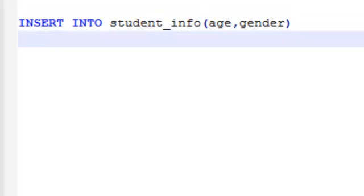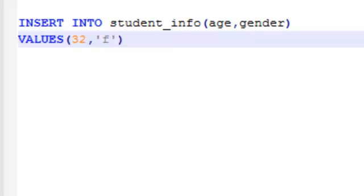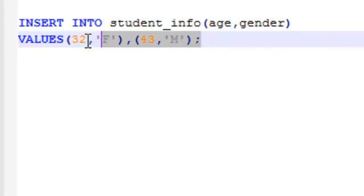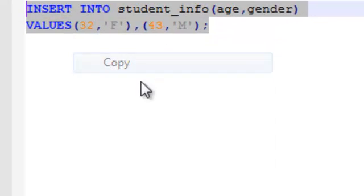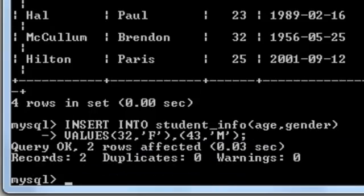Then in that case, you simply need to mention the age which is say 32 and gender which is say female. Say enter one more. 43. Say male. Let's see. Copy this thing. Paste it.